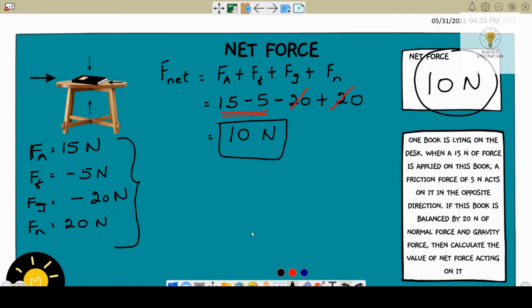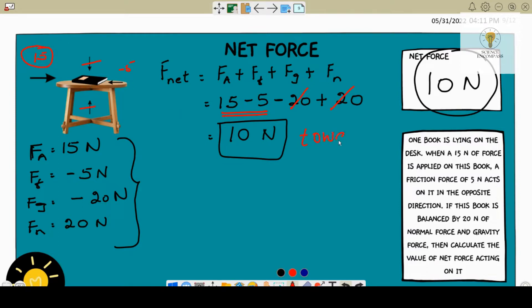10 newtons — that is your net force. Just by looking at the picture, the 20 and negative 20 cancel out since it's the same value. What you're left with is the applied force of 15 and the minus 5 frictional force. The applied force is a bigger value, so when you apply that force the book is going to slide, but friction is going to oppose it. The movement will be towards the right, so the direction of the net force is towards the right.